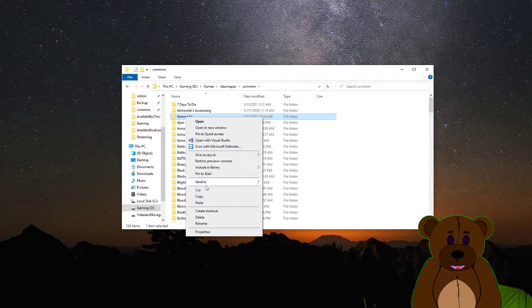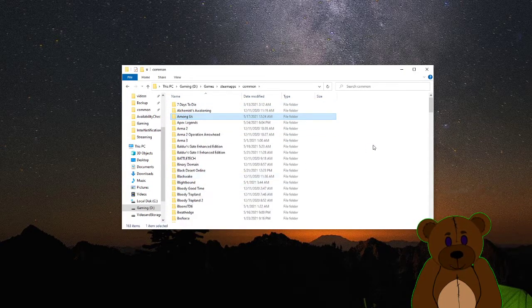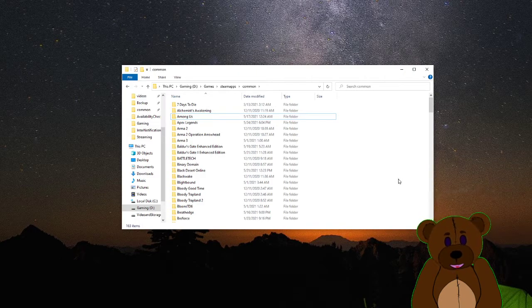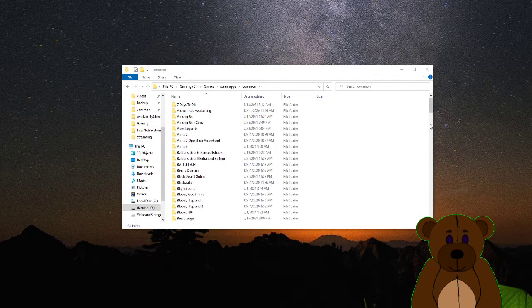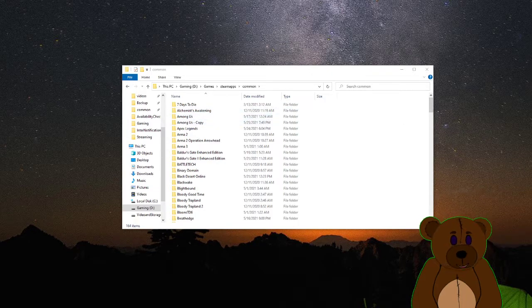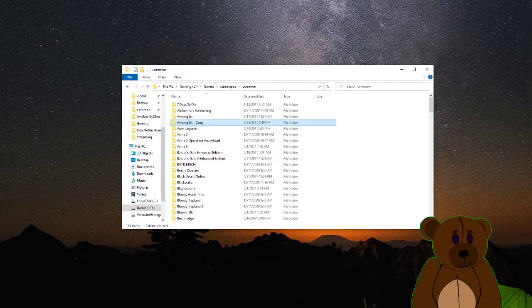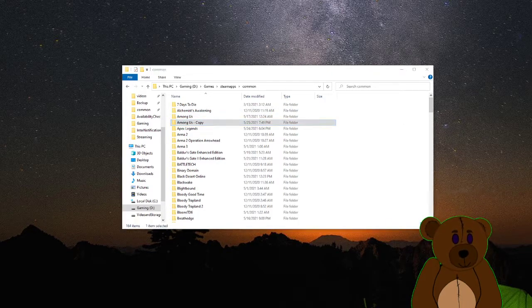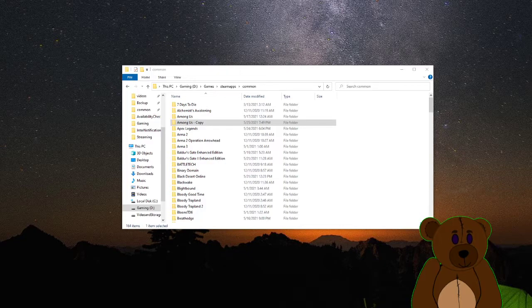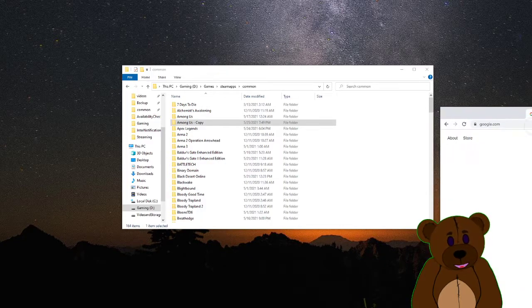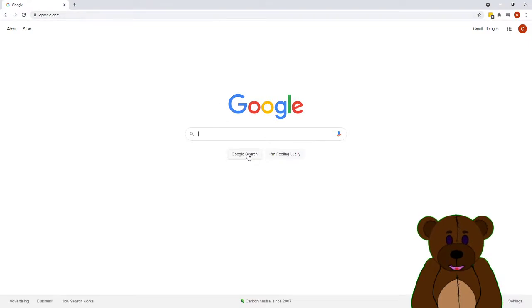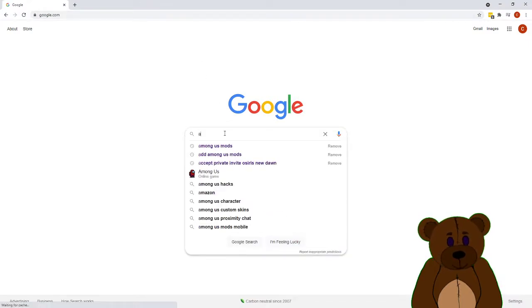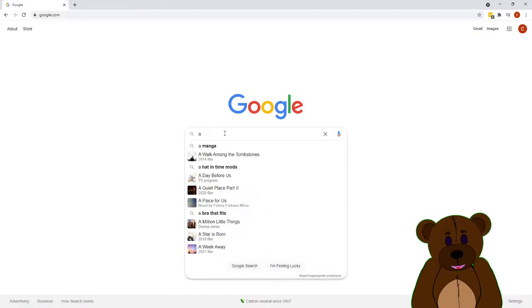We're going to take Among Us and we're going to make a copy of it and just paste it in the same folder. Next, we're going to open up a browser and we're going to go out to Google and we're going to look for Among Us mods.